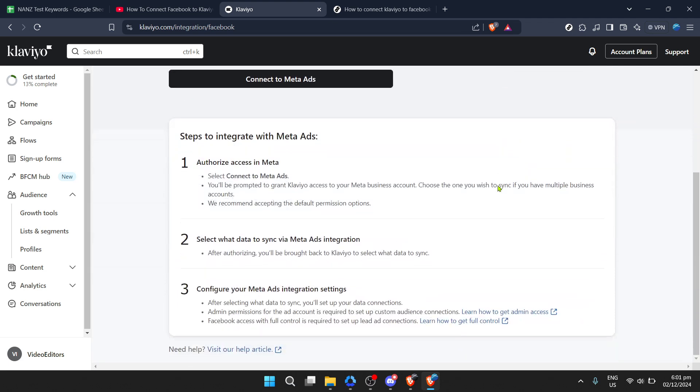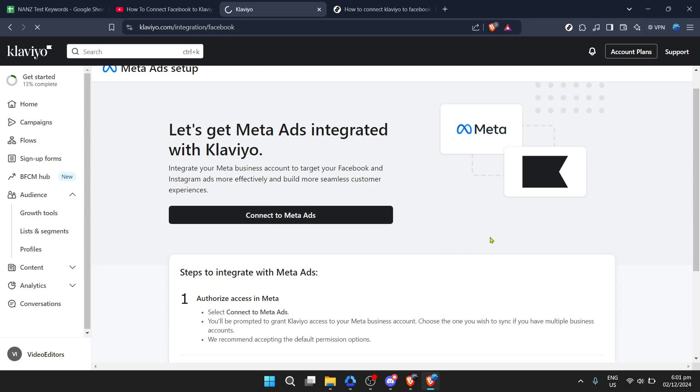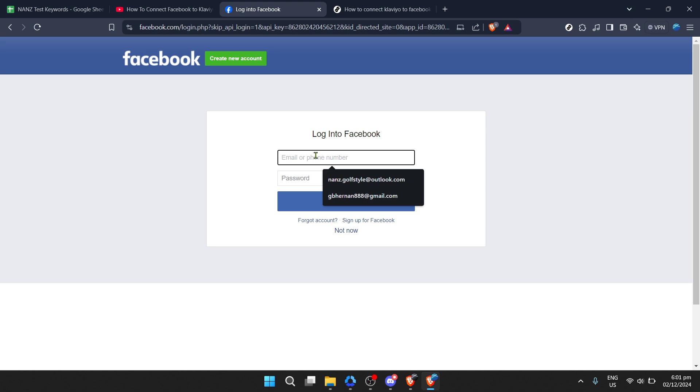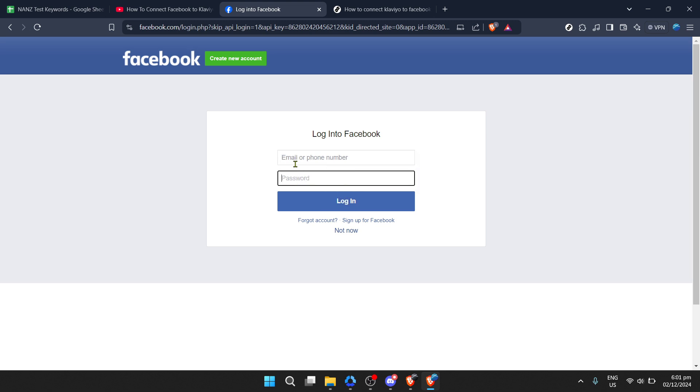After clicking install or connect, Klaviyo will prompt you to connect to Meta ads. This step is crucial because it's how you actually authorize the connection between Klaviyo and your Facebook ads account, ensuring that everything syncs perfectly. So go ahead and click connect to Meta ads.